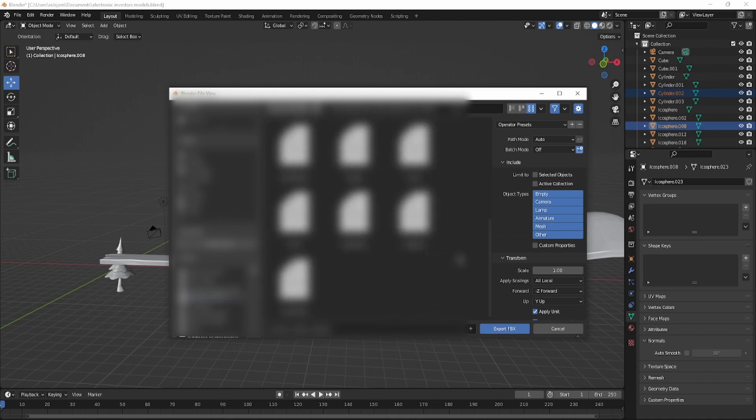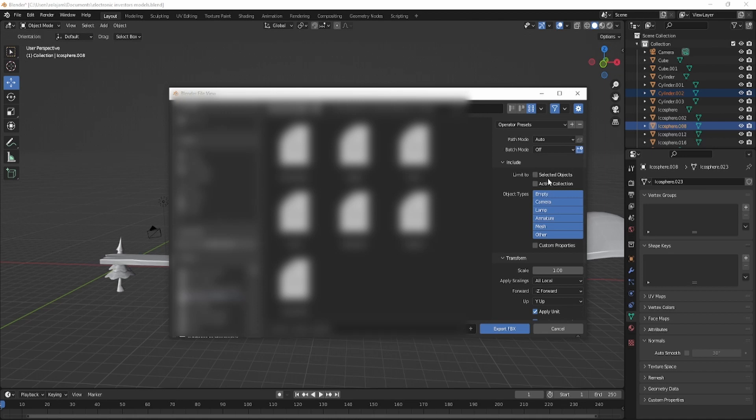Once you find the file you want, you're also going to want to click this thing—Selected Objects. So what that does is...